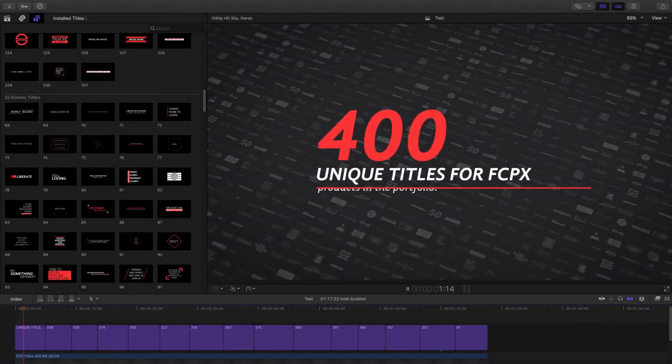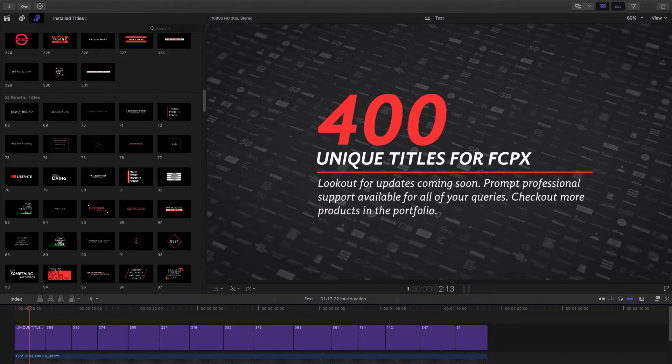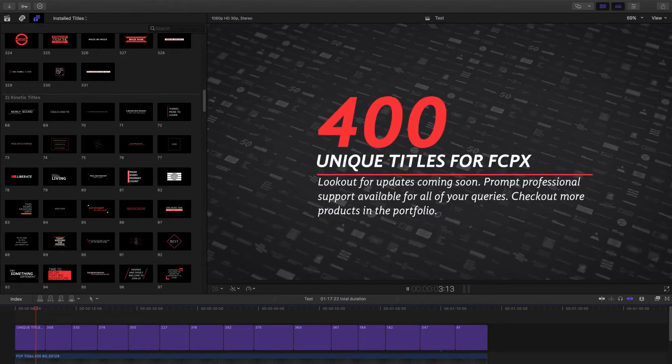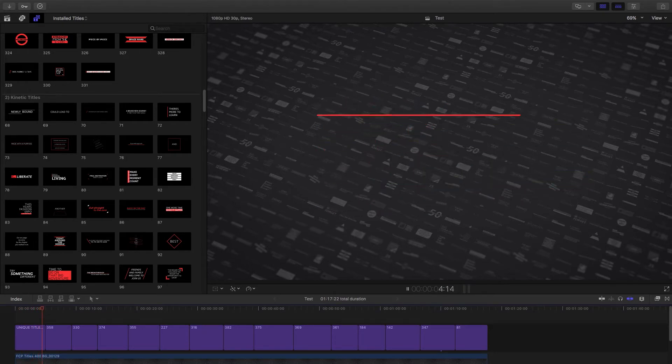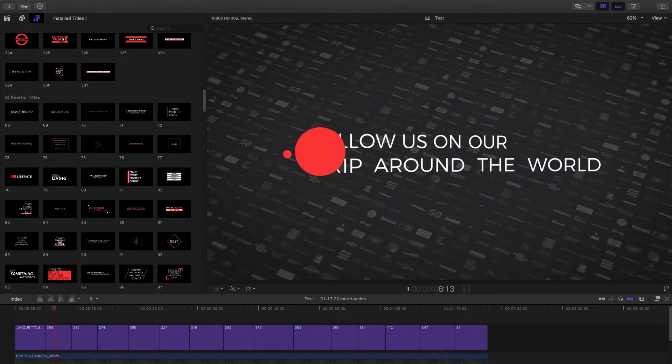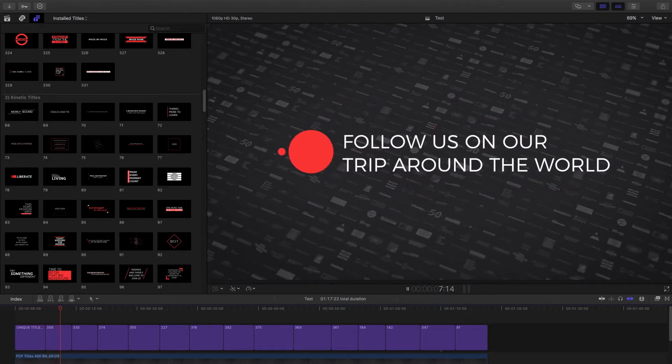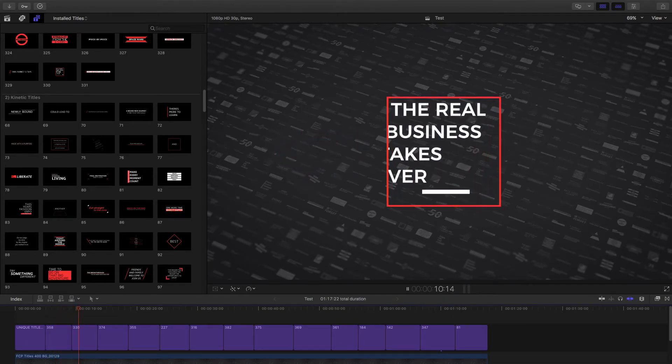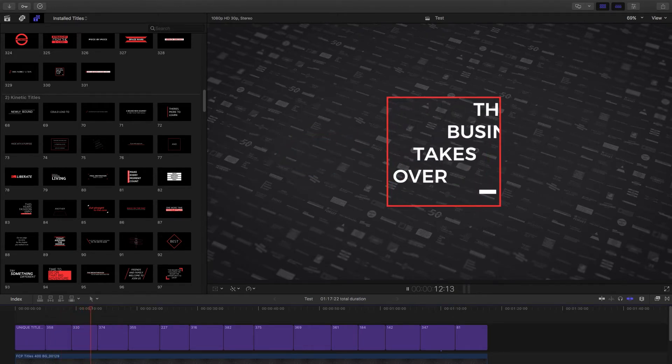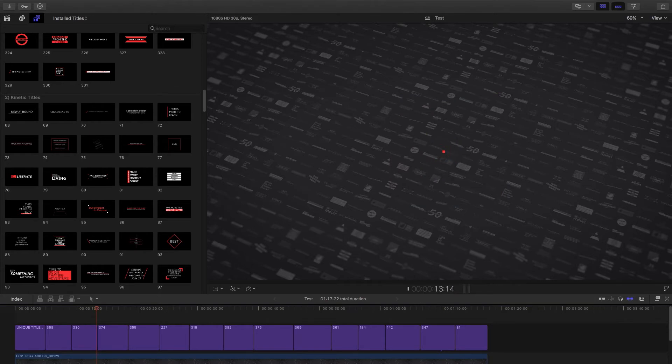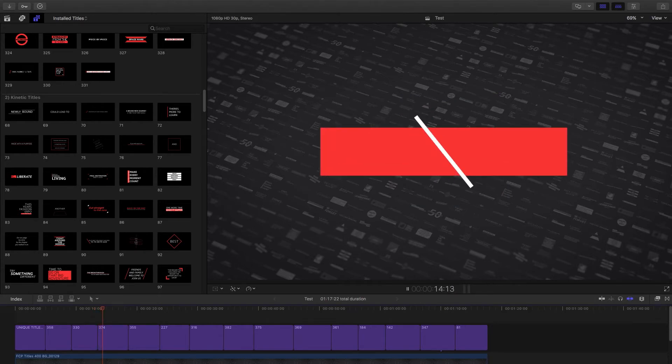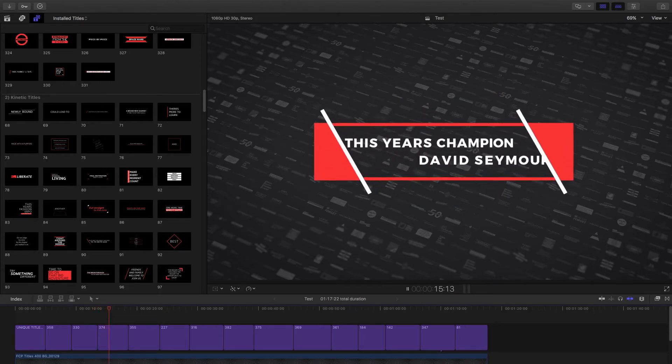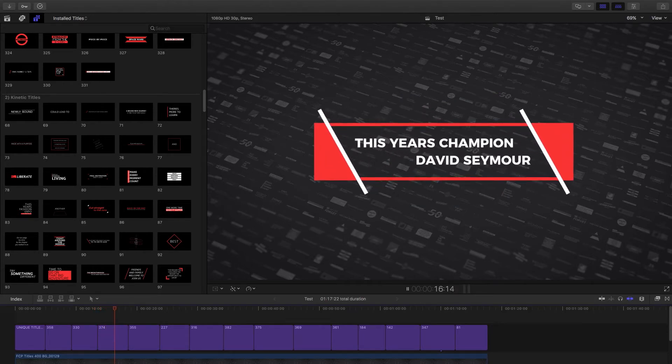Hey what's happening guys, thank you so much for checking out this how-to video on FCP Titles 400 where we're going to give you a quick rundown of how the project works inside of Final Cut Pro. Now this project was launched around a year ago with 250 titles and we've already updated it with 150 in the last year.